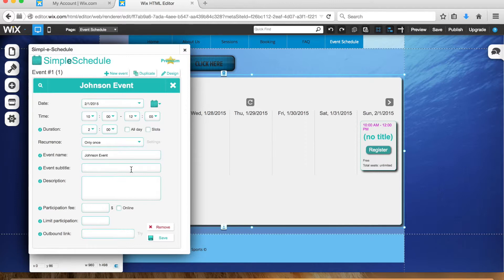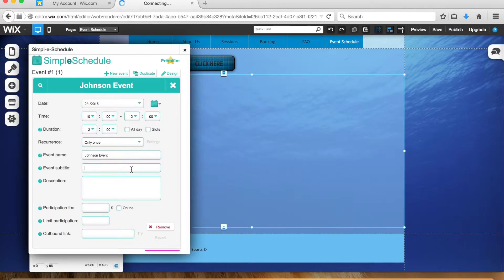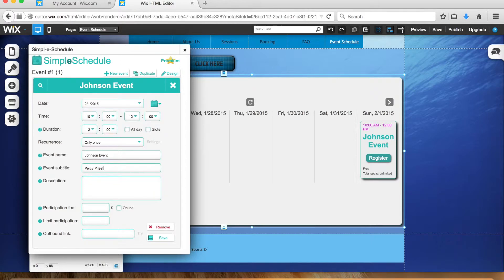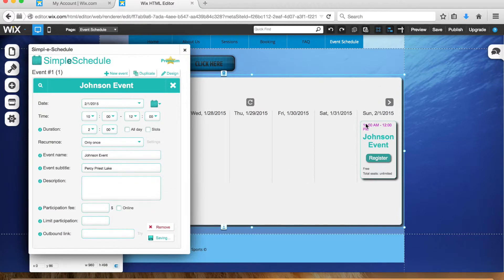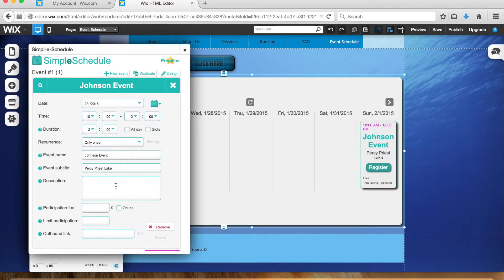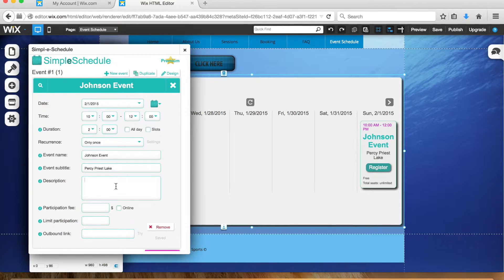Subtitle—I would suggest putting in the name of the lake. So let's say she registered for Percy Priest Lake. As you can see, it'll continuously update right here while you're filling this out. So right here you see Johnson event, Percy Priest Lake. And then the description—basically repeat all the details of the registration.